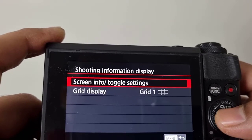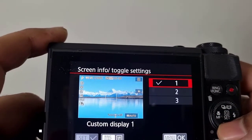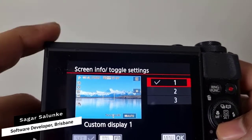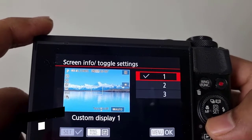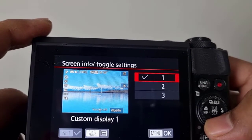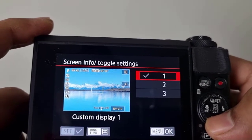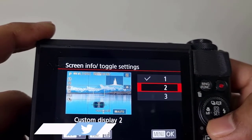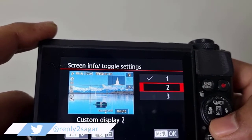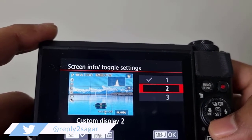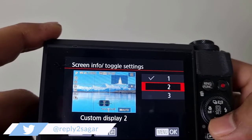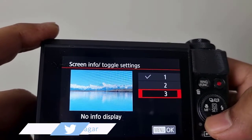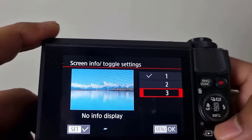Select this once again and there are three options. This is the first option that we have got currently enabled. In the second option it is showing the histogram and the zoom level, and in the third option you can see that no info is displayed.